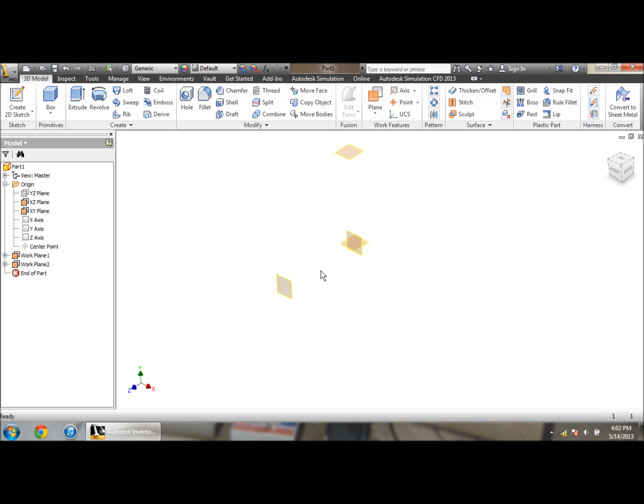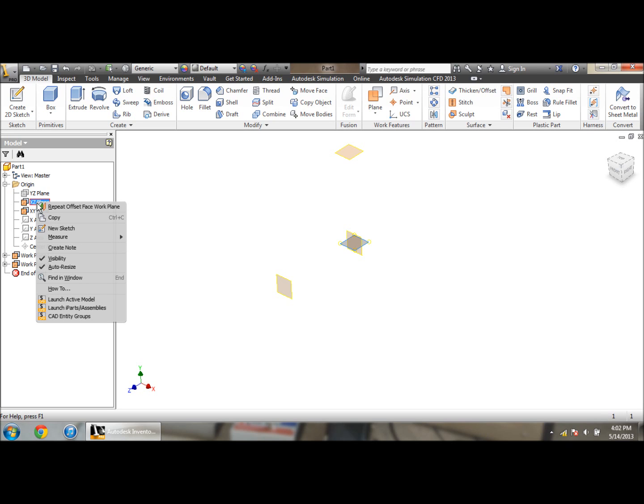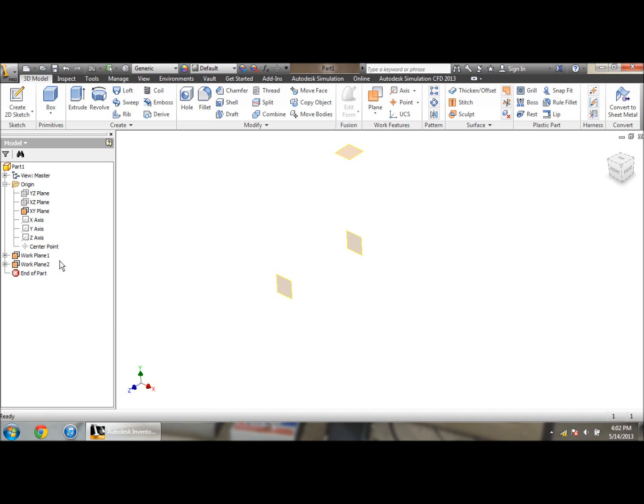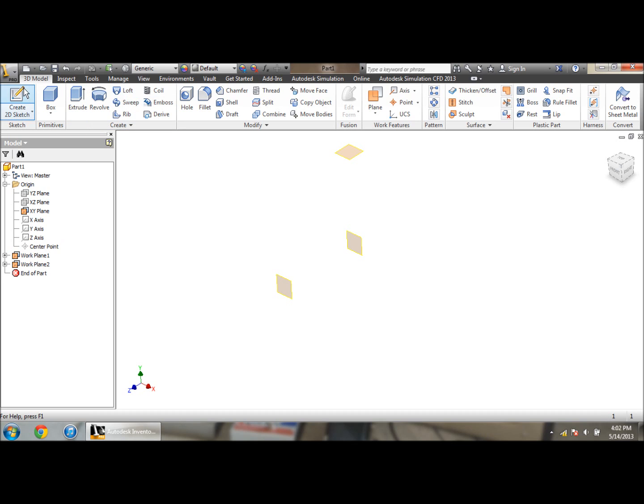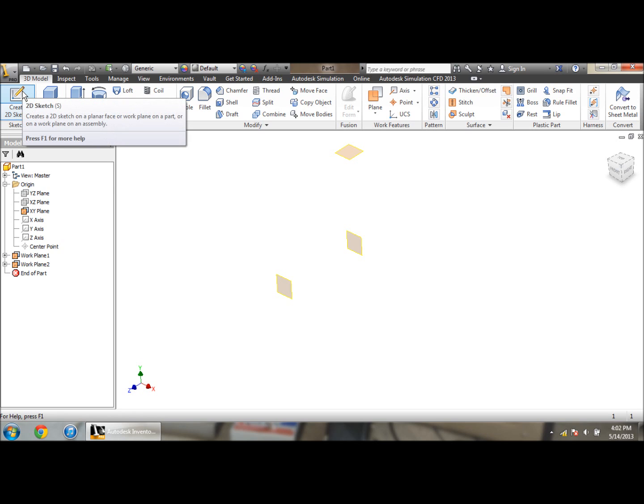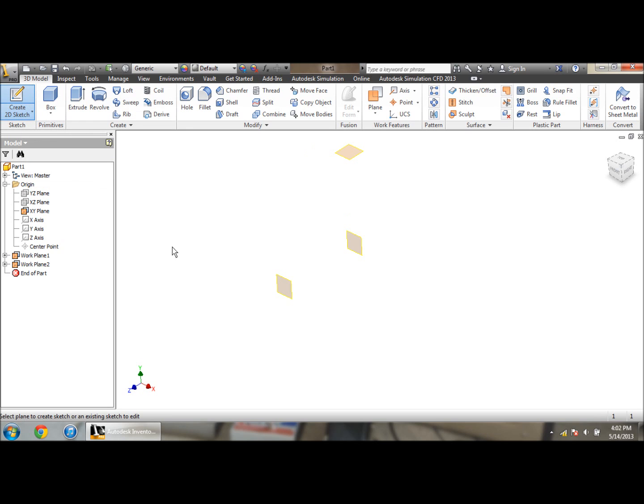Now I want to go back over to this XZ plane over here and just to avoid any confusion, I want to turn off the visibility again on the XZ plane. So right now I should have my XY plane, I should have work plane one over here to the left, and work plane two above. I'm going to go to create sketch and I'm going to start off on selecting this work plane over here. For me, it's work plane one.